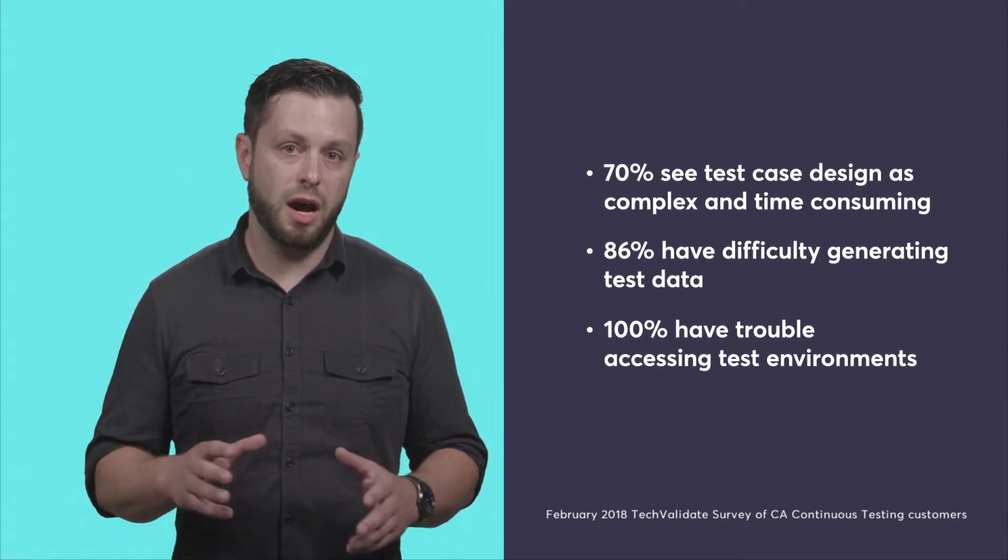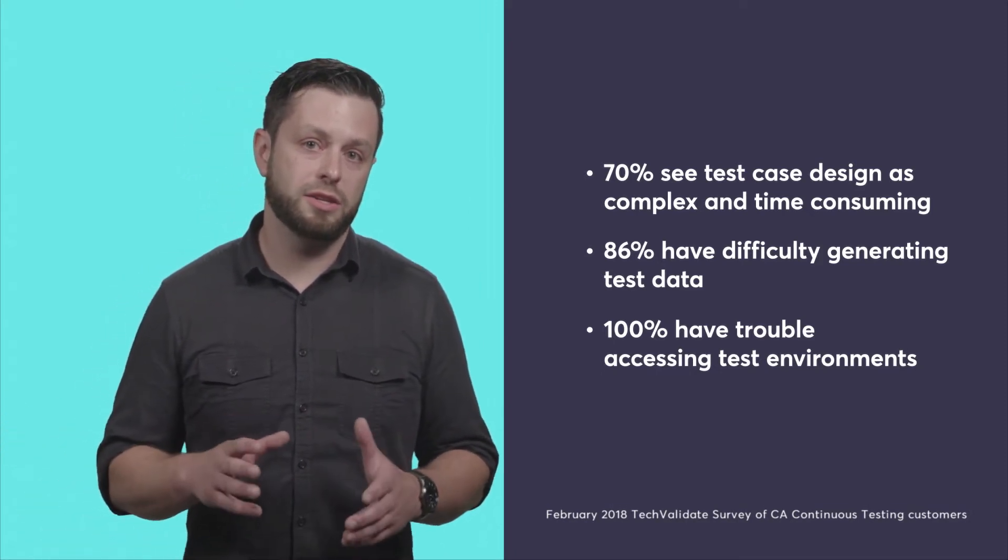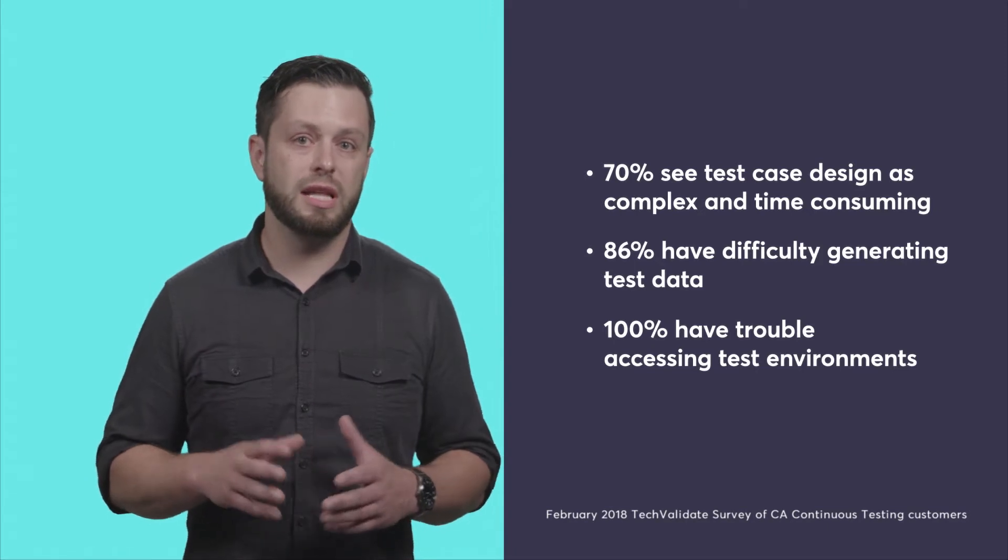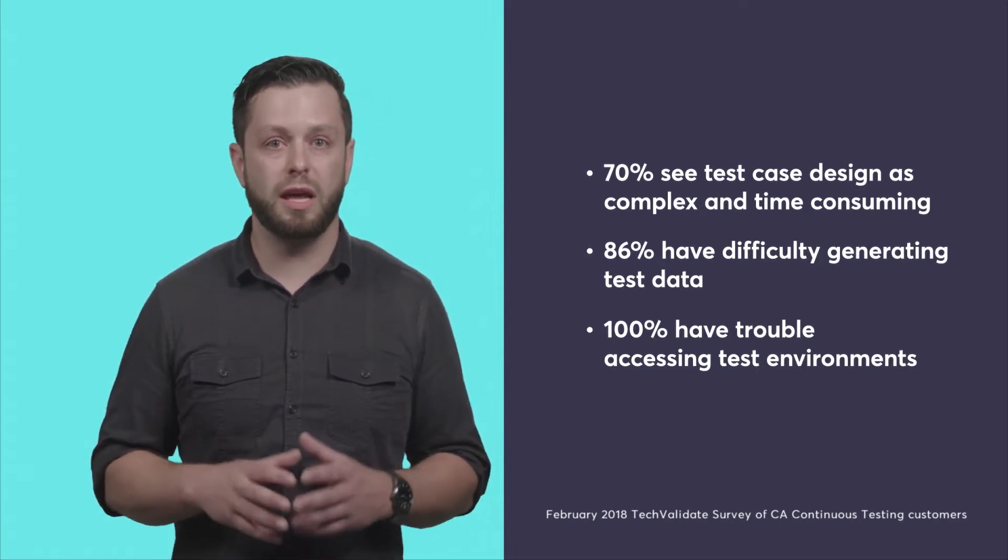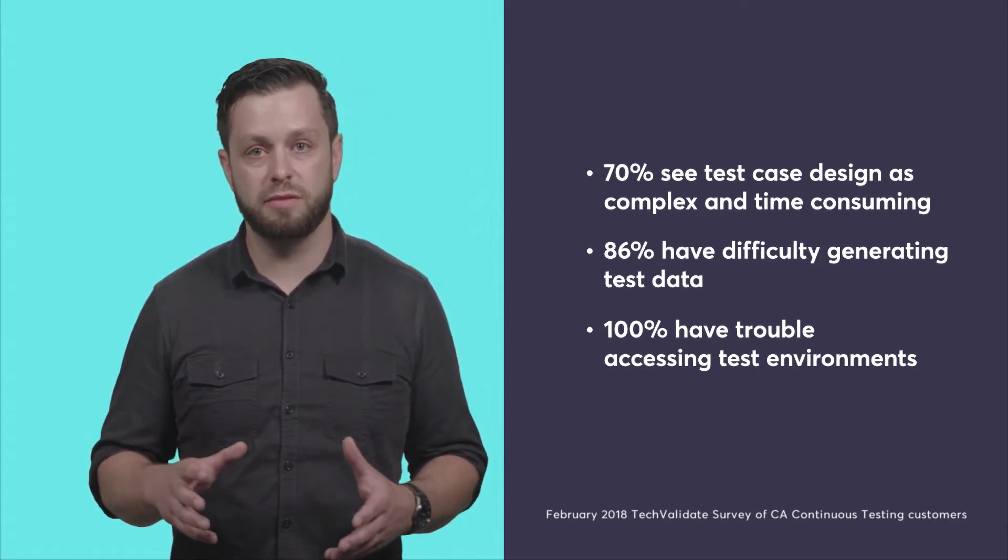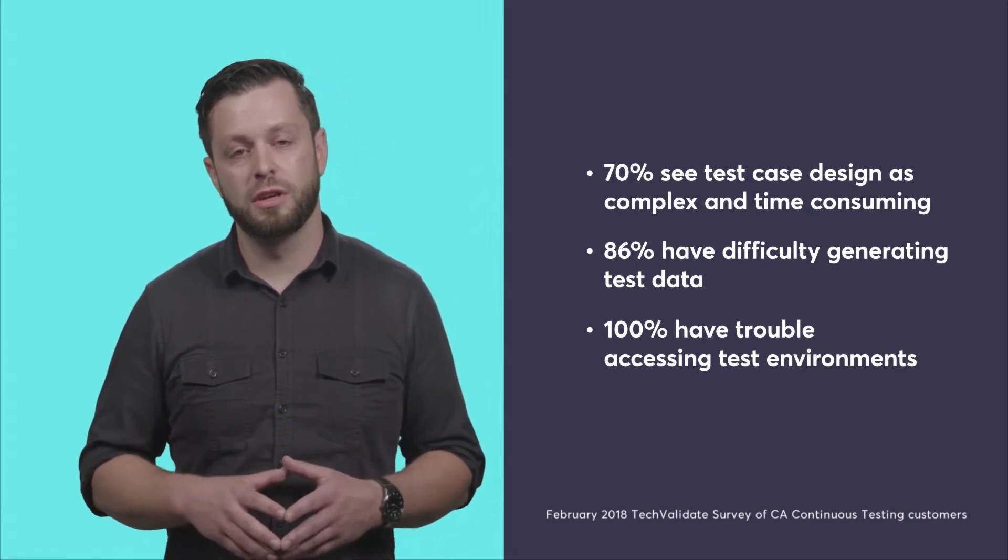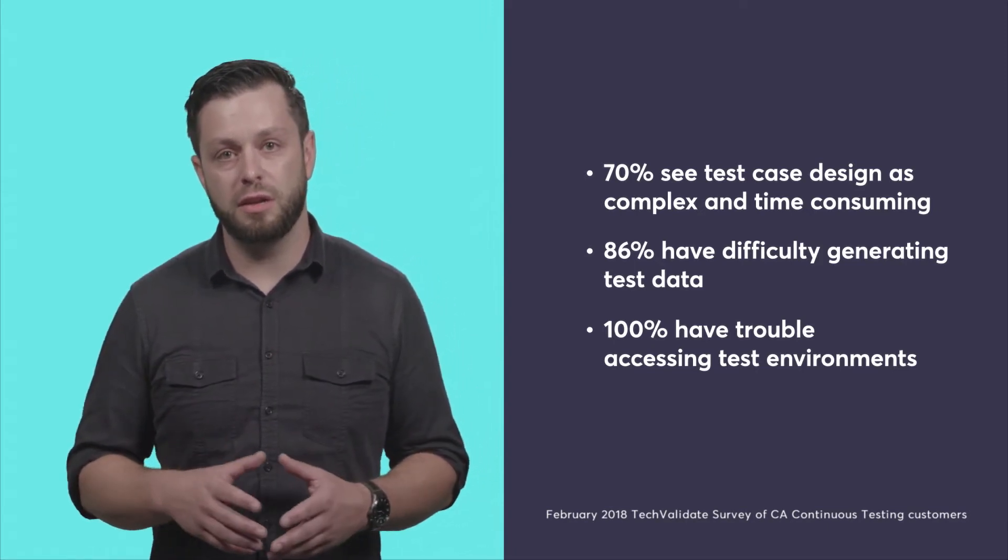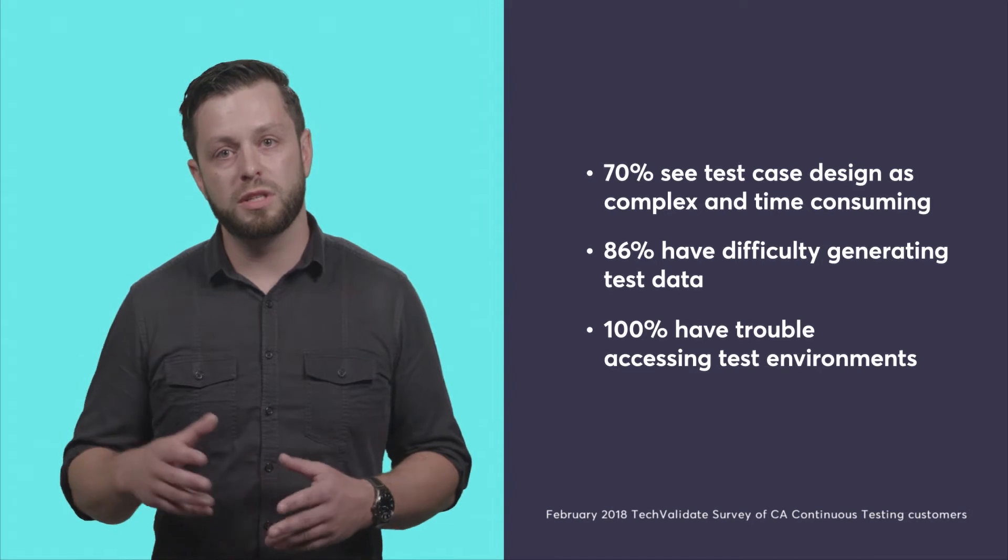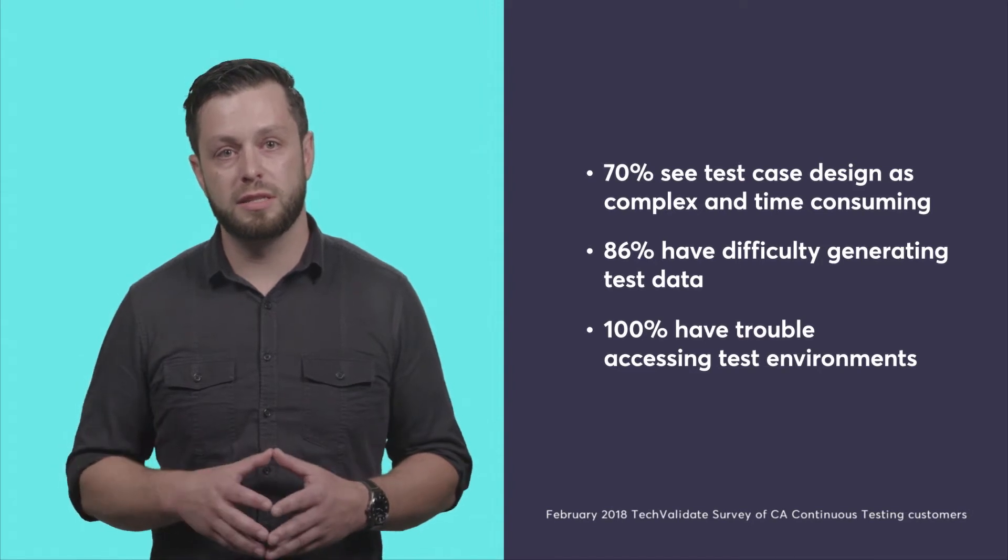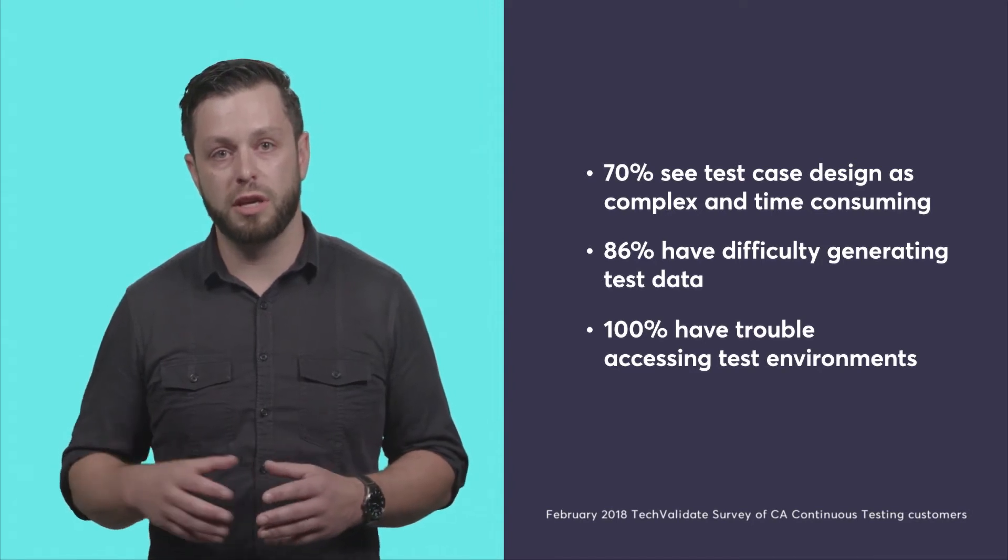Simply automating test execution is not enough when we can't access test environments, generate the data you need, or design the right tests for your applications.